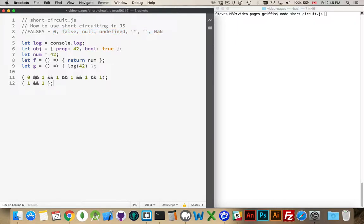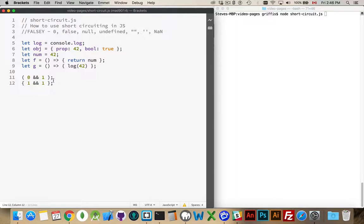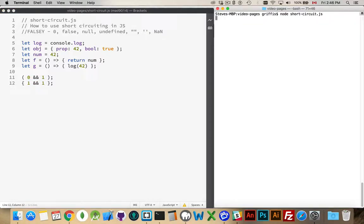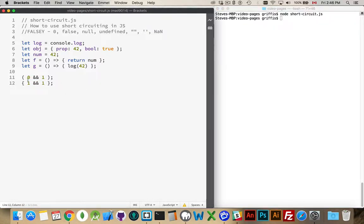We can use that to our advantage inside any expression that we want to evaluate. I have two sample expressions here — one with a set of parentheses, one with a set of curly braces. When you're doing things like this, it is important to put the semicolon at the end so we don't run into issues with automatic semicolon injection. This is going to be evaluated inside the parentheses, and this will be evaluated inside the curly braces.